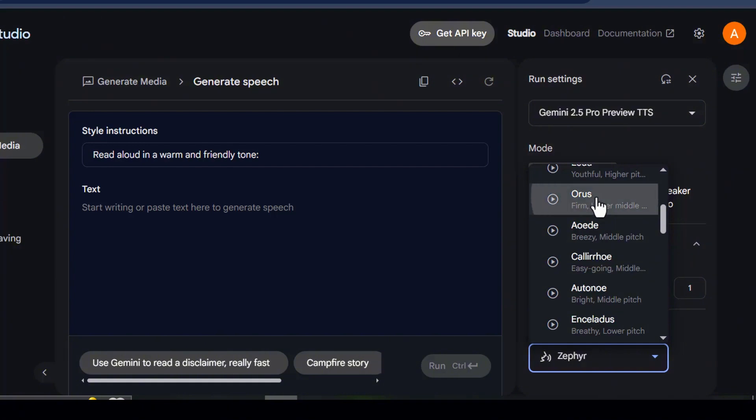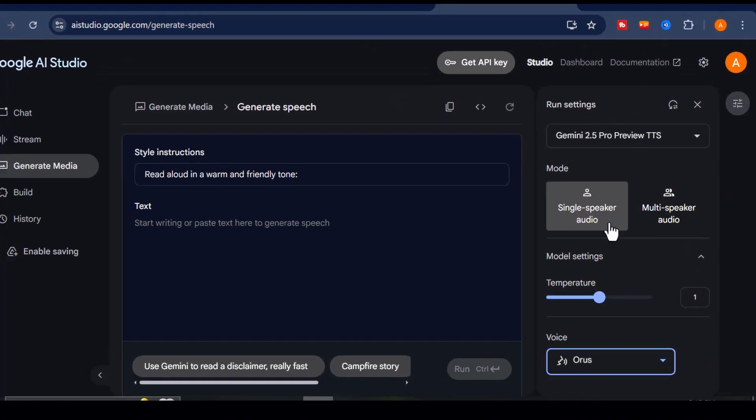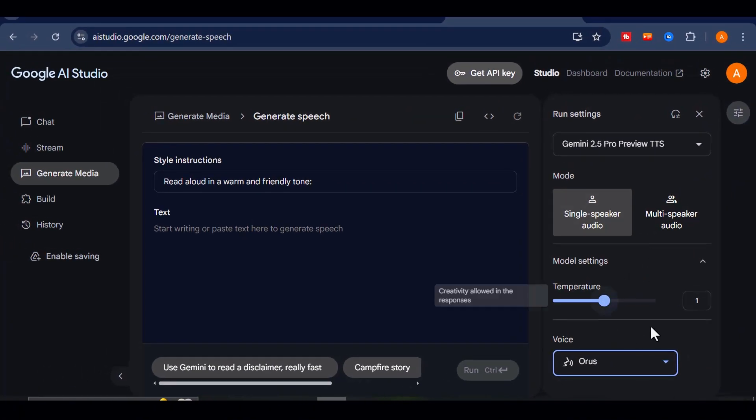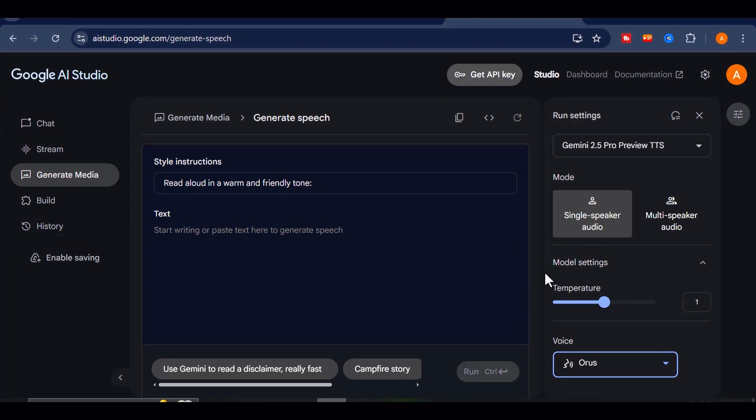For this example, let's go ahead and pick the Aorus voice. This one really stands out in terms of clarity, expressiveness, and natural flow.